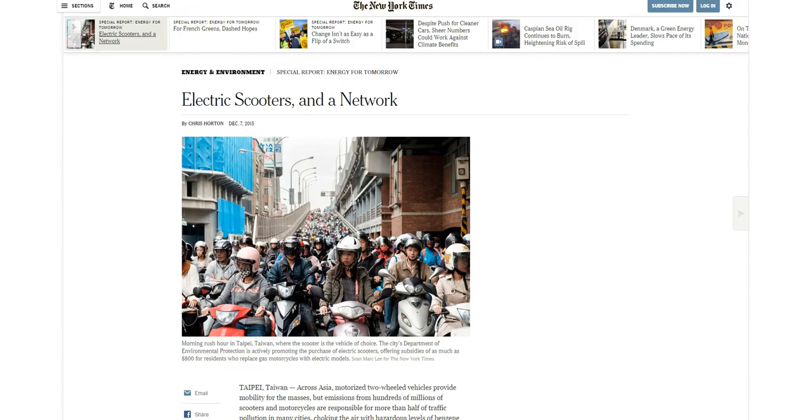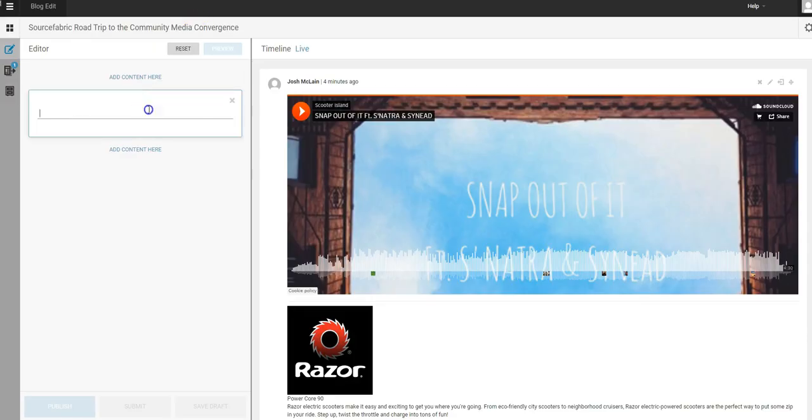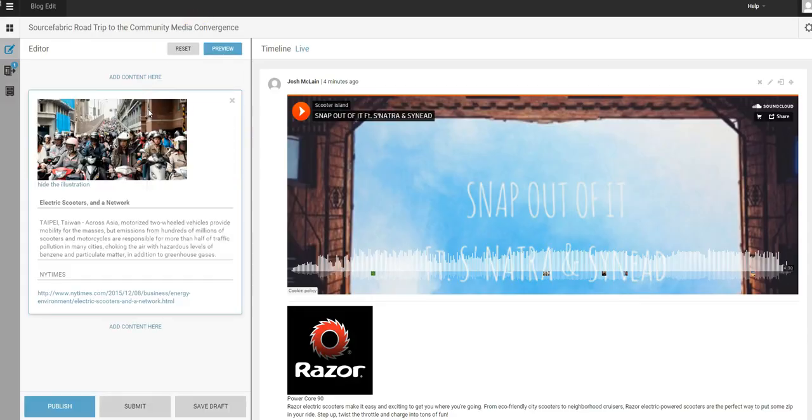Let's grab an article from the New York Times about electric scooters. So I'm just going to copy the URL here, paste it in, and LiveBlog is going to be able to extrapolate the title, the article summary, where it came from, and have a link.